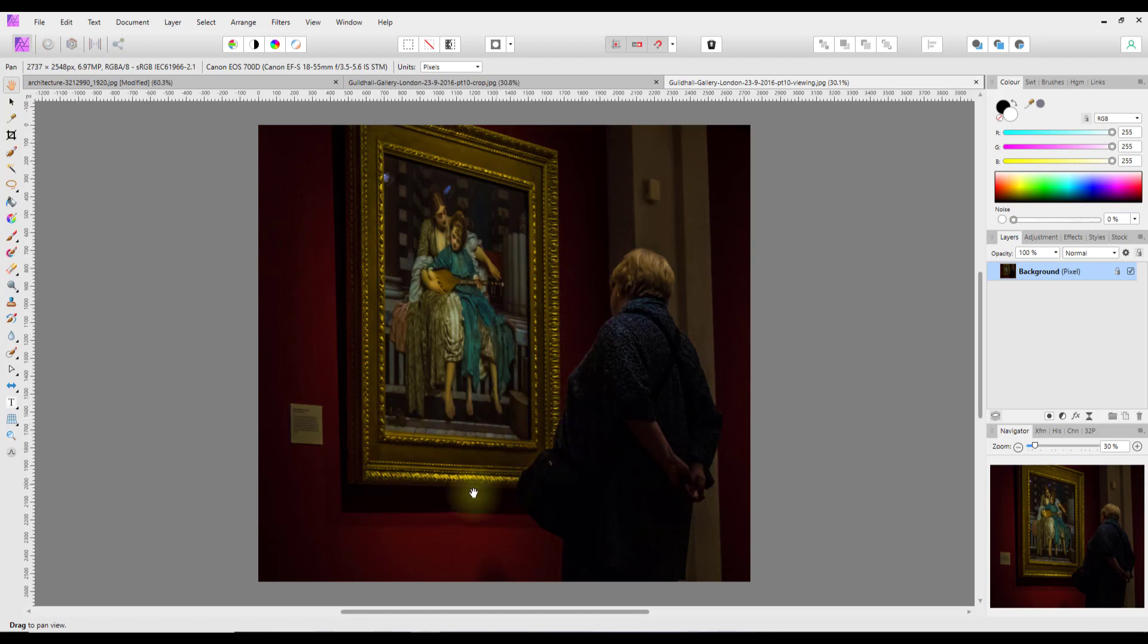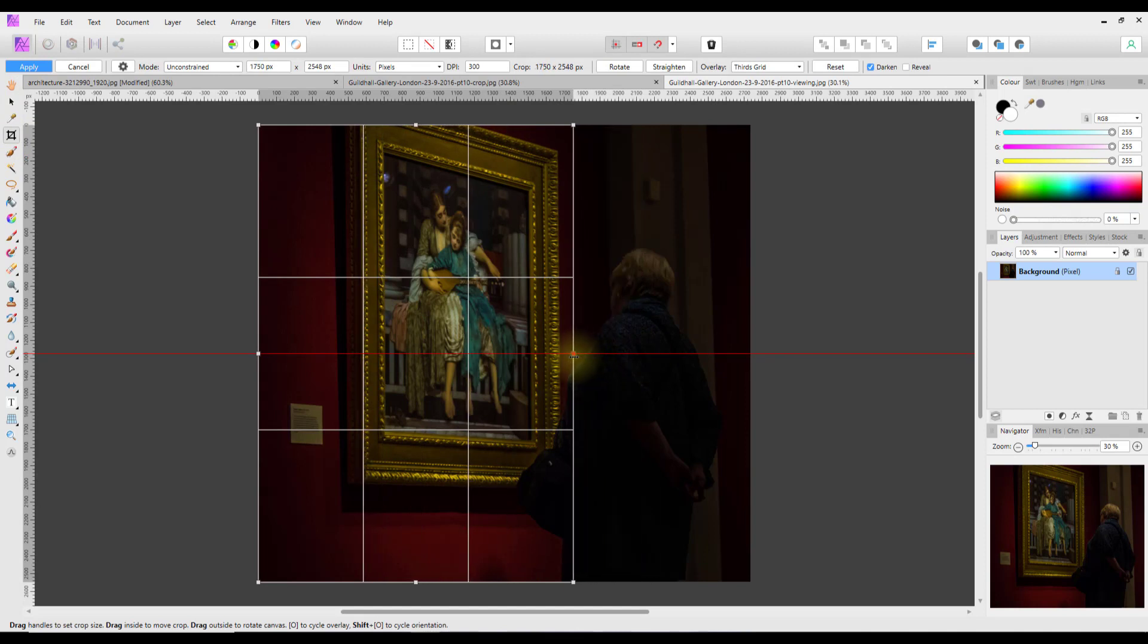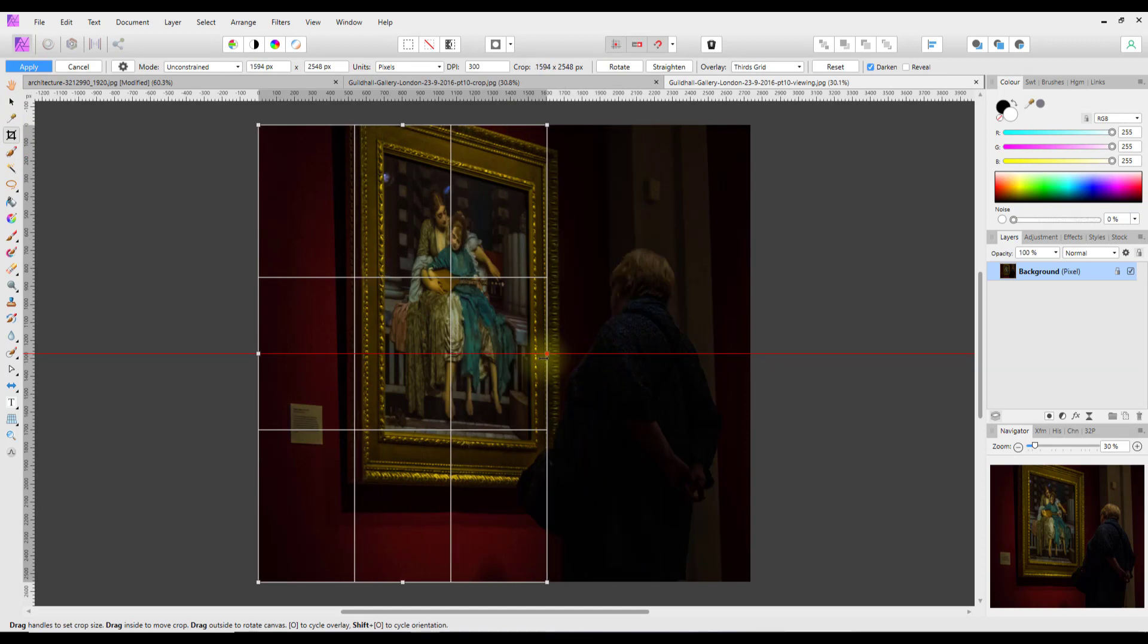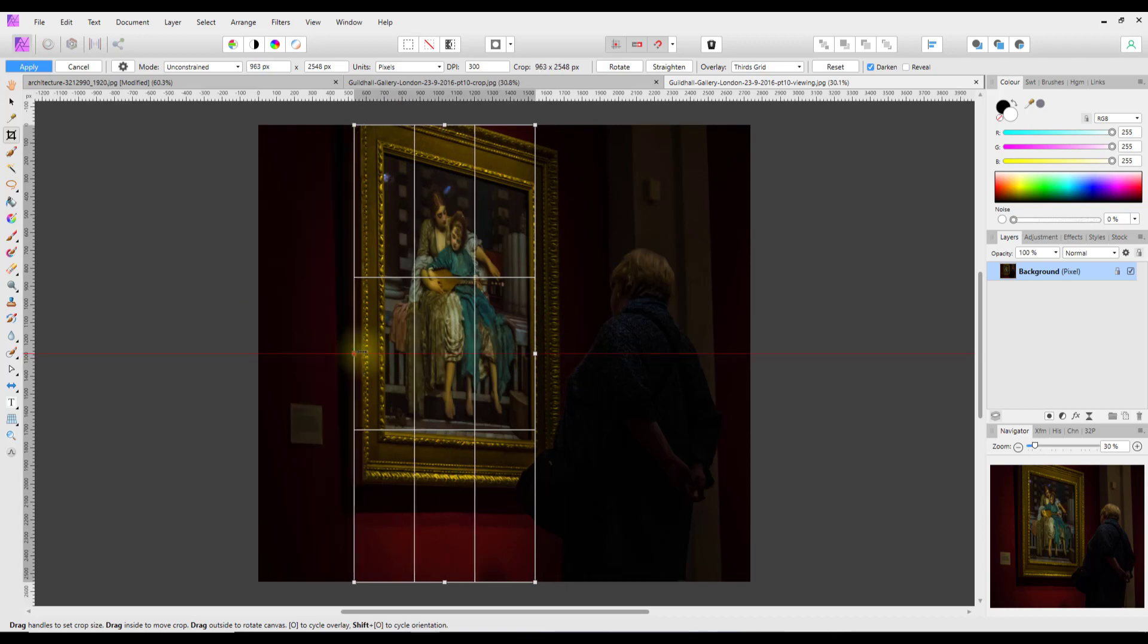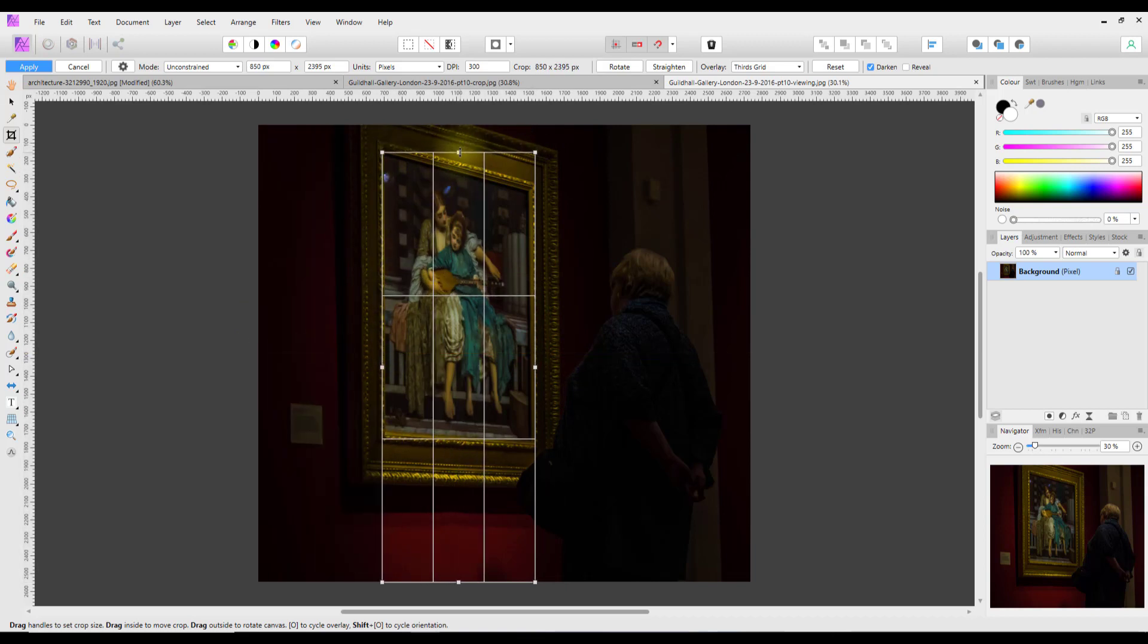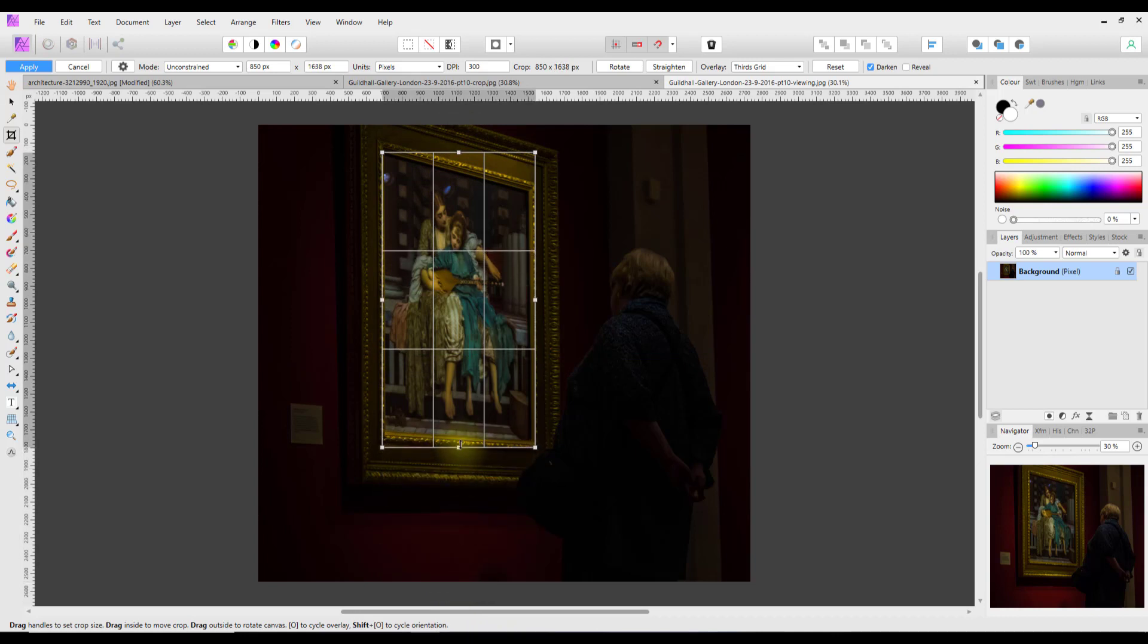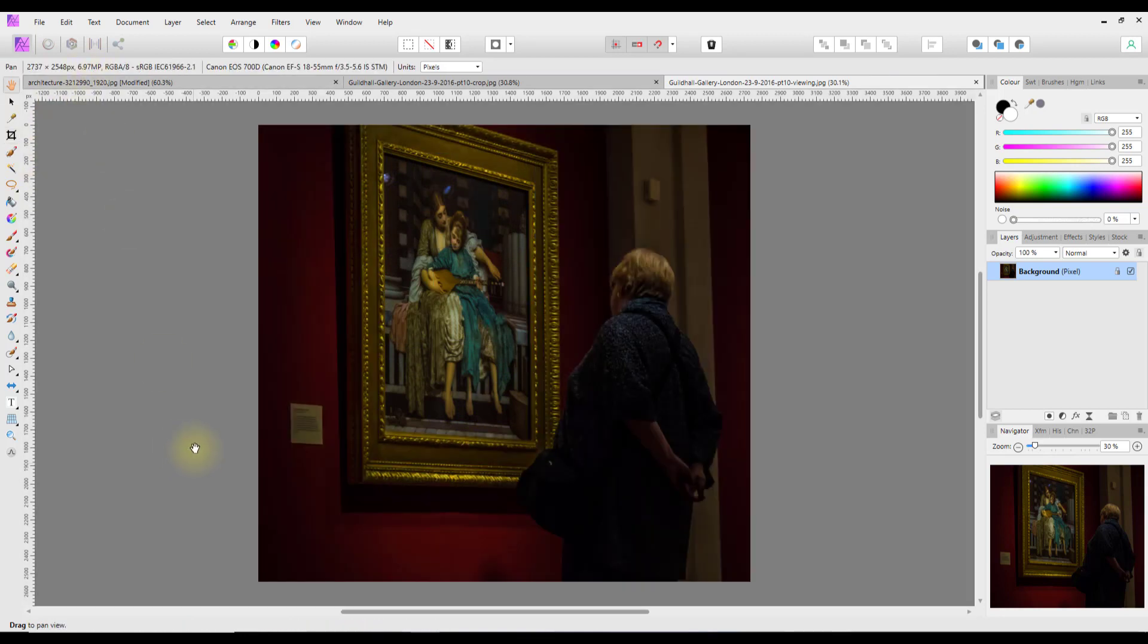So you couldn't just use the crop tool because it wouldn't work. I'll just try and do a quick crop, especially if we just go for the picture part of this. As you can see, that wouldn't crop very well, so let's cancel that.